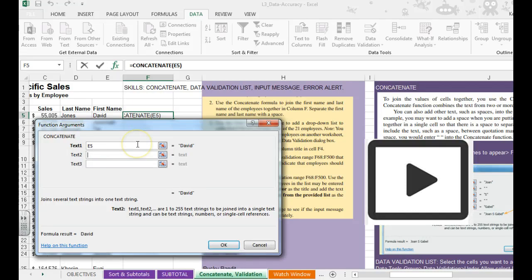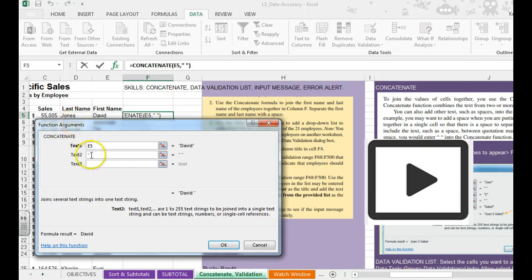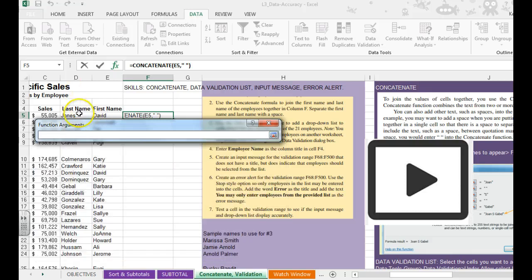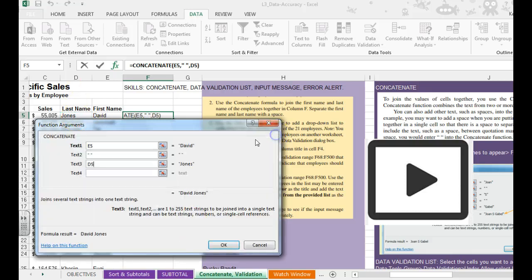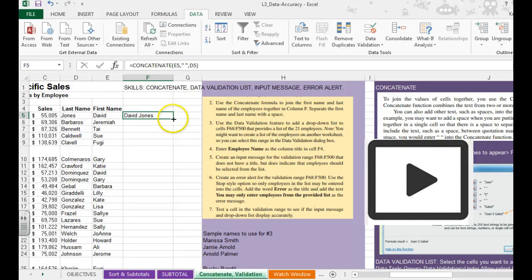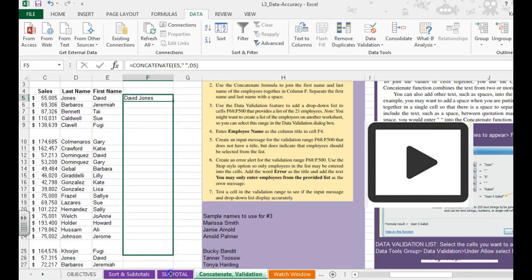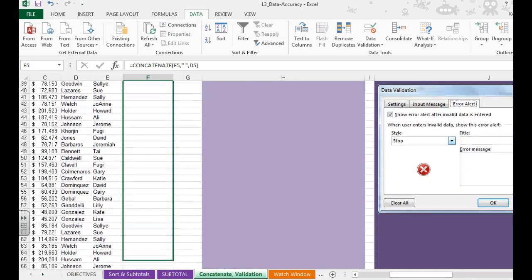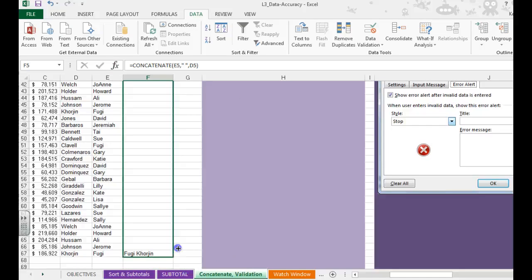I'm then going to want a space. So I'm going to do a quotation mark, space, quotation mark to indicate that I want a space. Click on this button and do Jones. Hit OK. It then puts the names together. I'll grab my fill handle and drag all the way down.